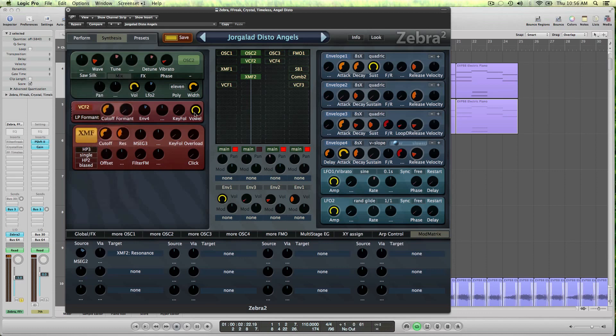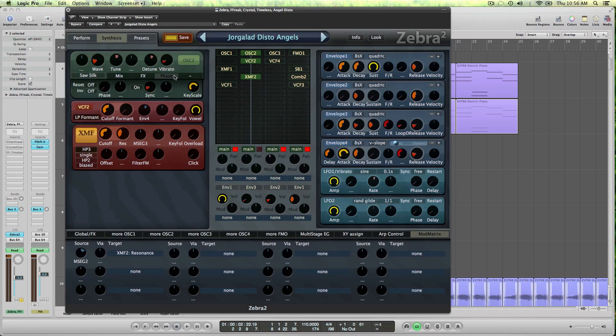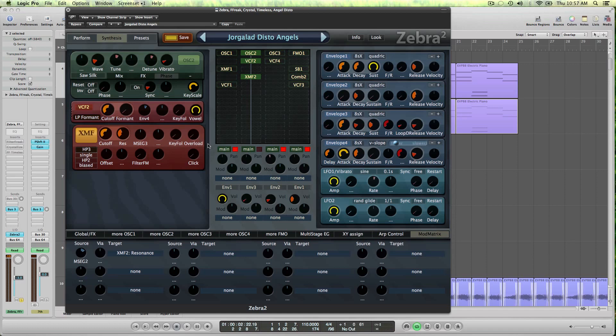So that oscillator is not doing too many special things, it's going through the formant filter with the vowel all the way up and a little bit of envelope 4 on there, and then it's going to the XMF filter which is providing the main part of the sound.